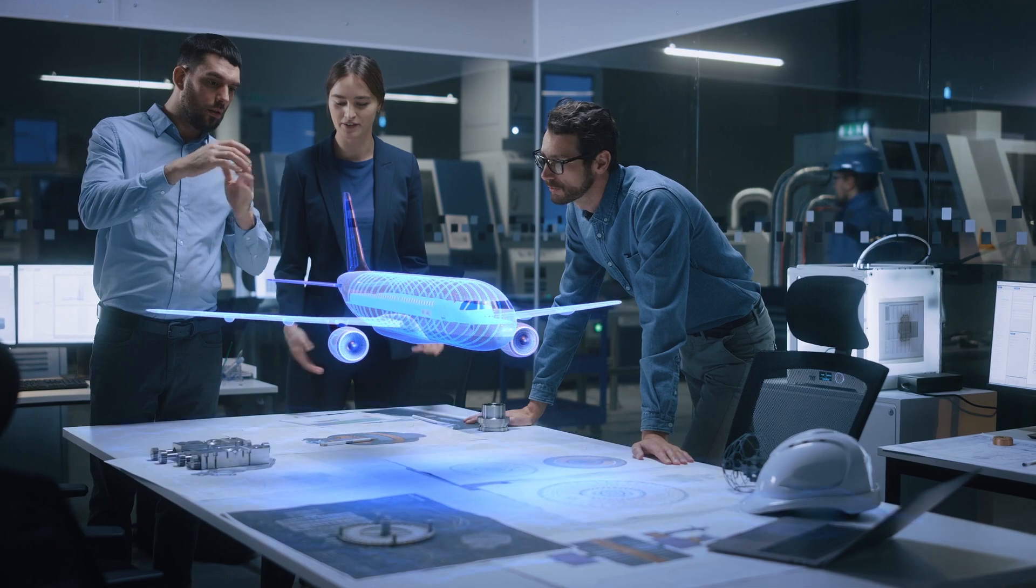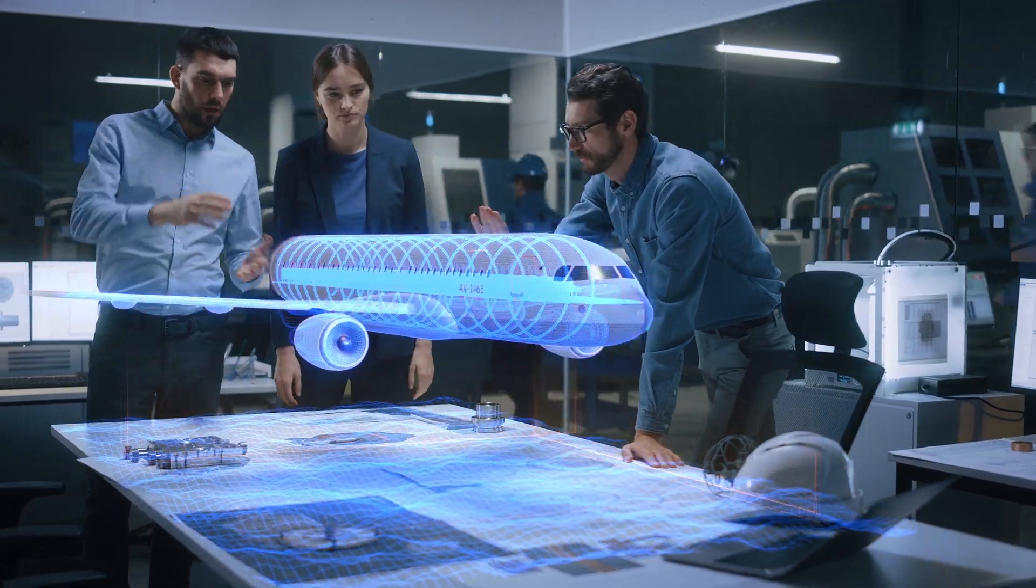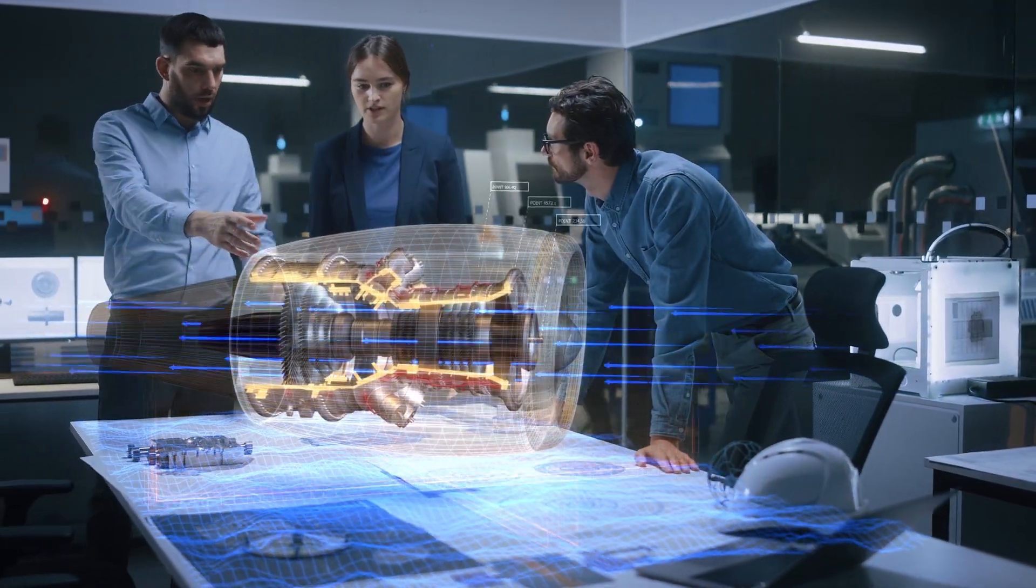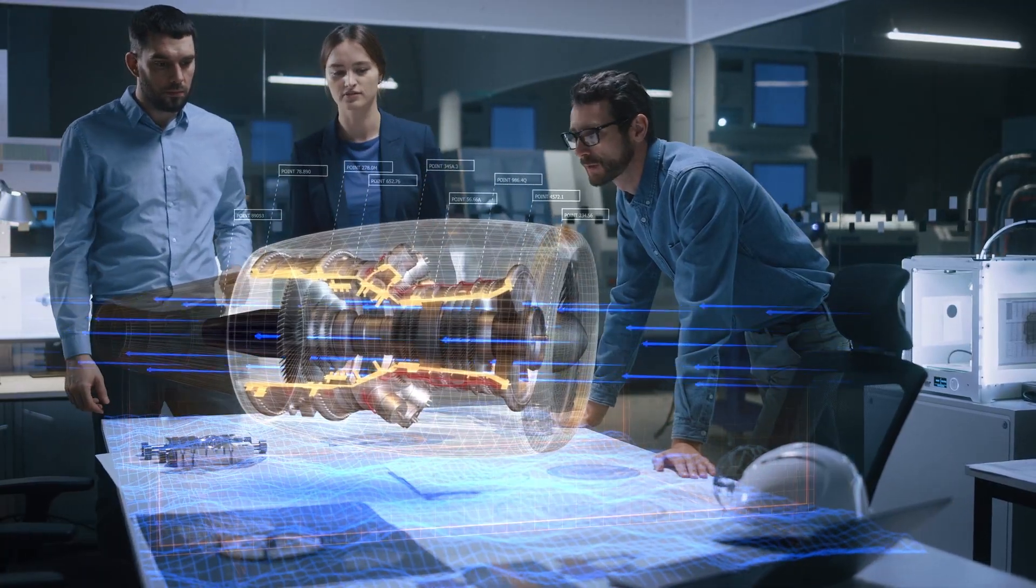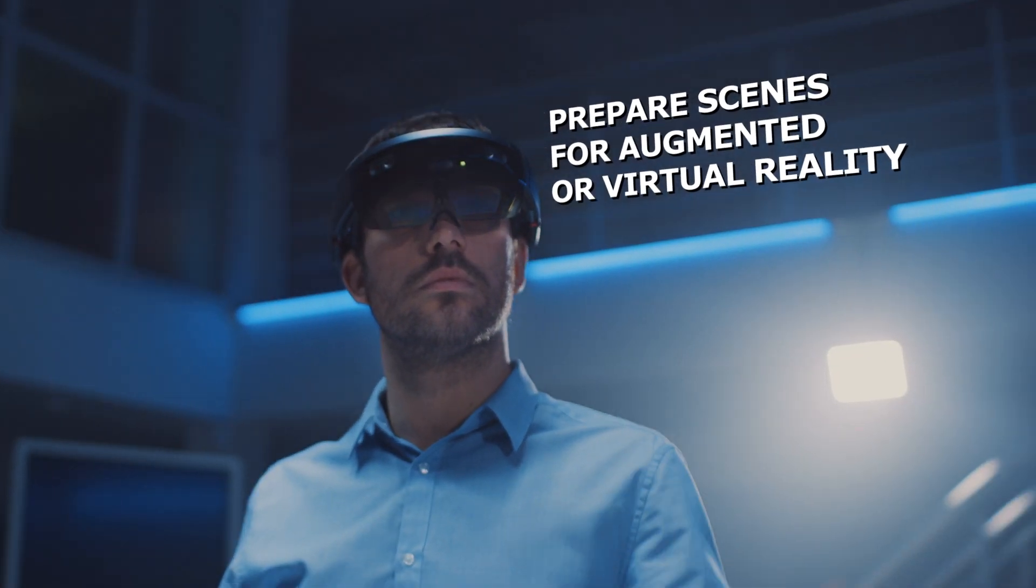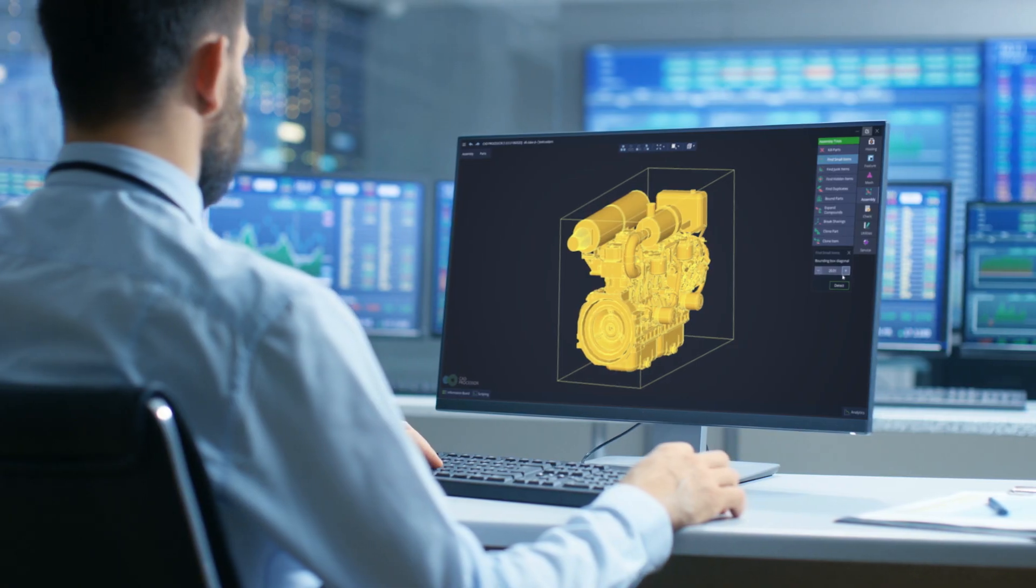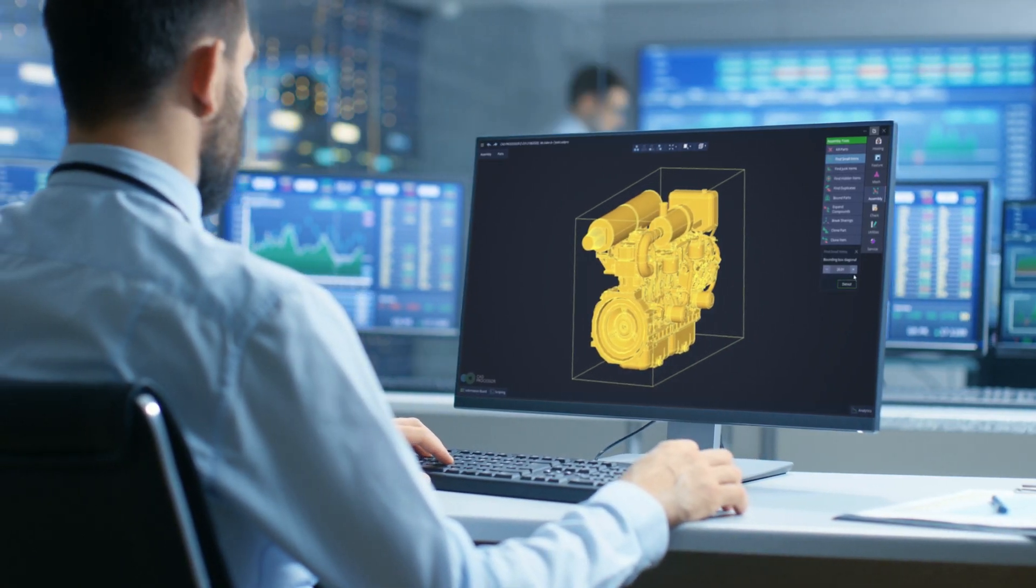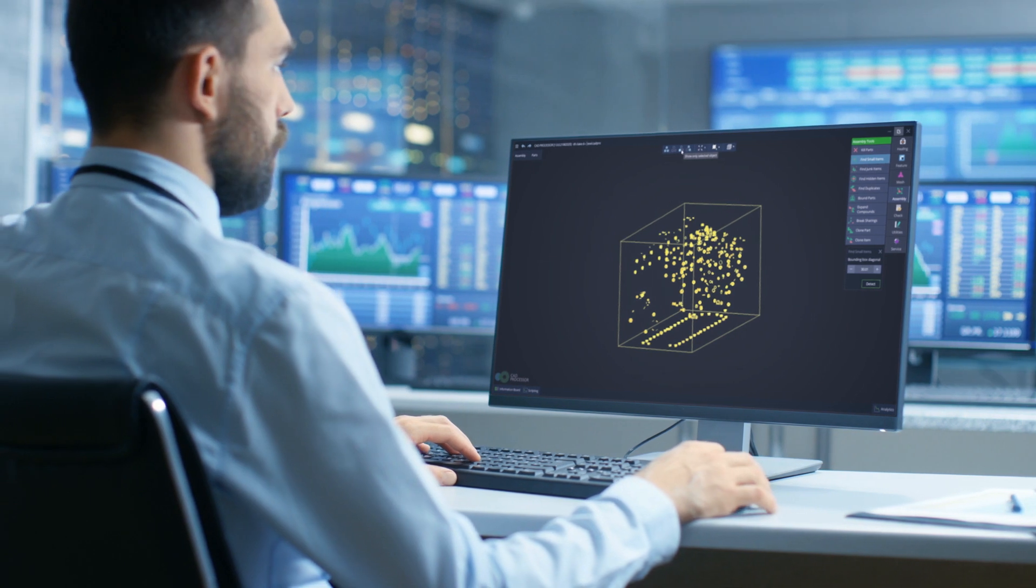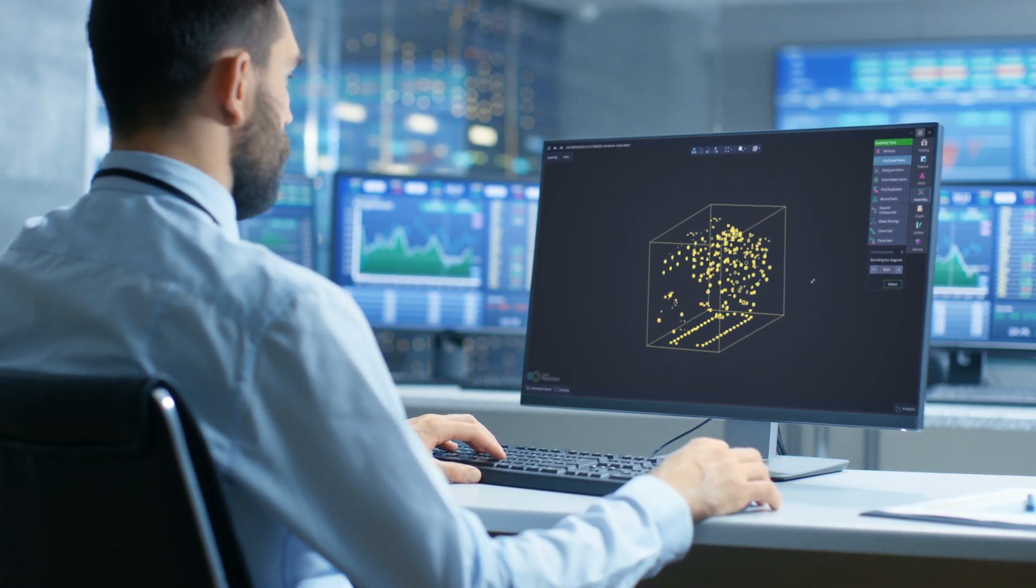With CAD Processor, 3D data simplification for numerical simulation, including FVA mesh generation or CFD, has never been more convenient. Whether you prepare scenes for augmented or virtual reality, or look for intellectual property protection while streaming CAD data to the web, CAD Processor is a magic box to do this.